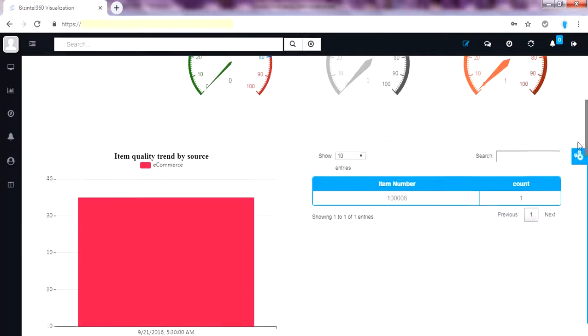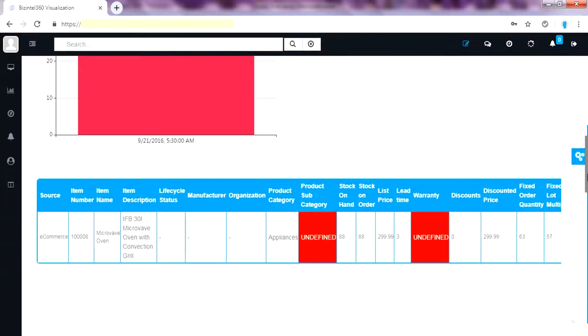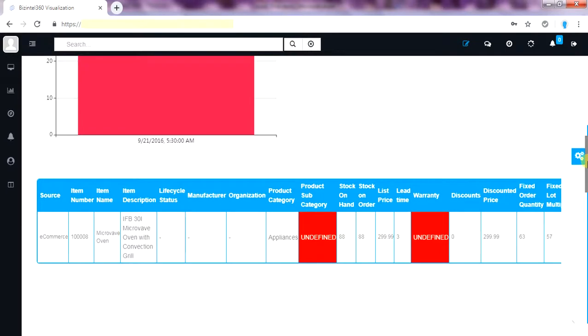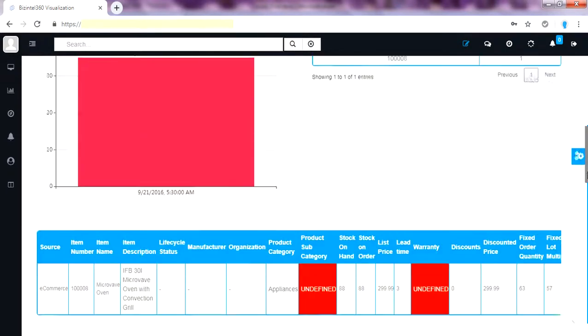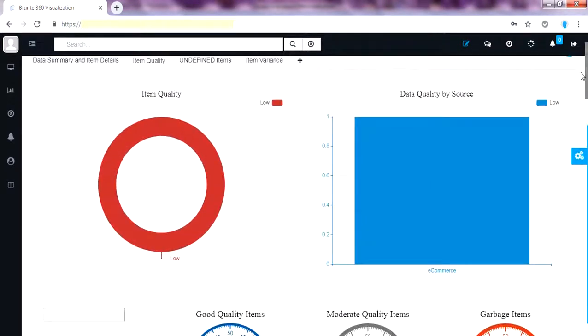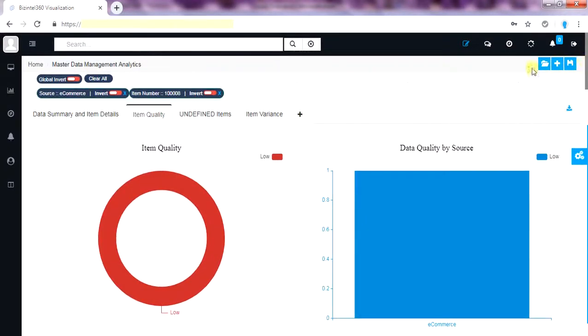We can position the widget in any tabs and at any position. It all depends on how you want to run your use cases. This gives the quick visibility to go through the overall item and we see subcategory is undefined here. We'll clear the tag now.